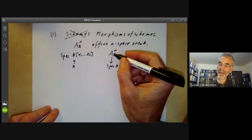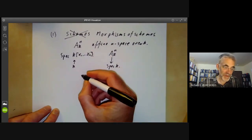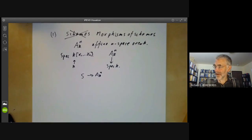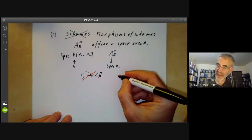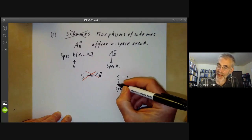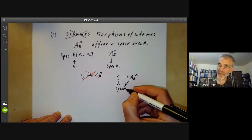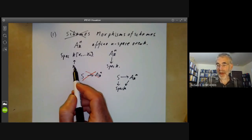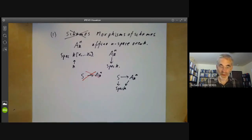And instead of asking for morphisms of a scheme to A_k^n, so if we've got a scheme S mapping to A_k^n, we shouldn't think so much about this. What you should do is take a scheme over spectrum of k and look at morphisms that commute with the map over the base scheme k. In terms of rings, this corresponds to looking at algebras over k and only looking at morphisms that preserve the algebra structure over k.